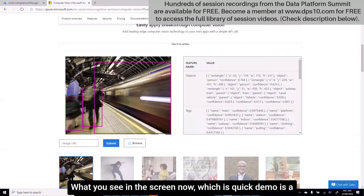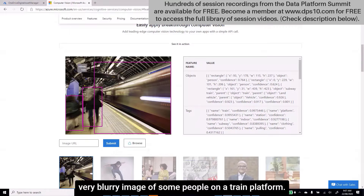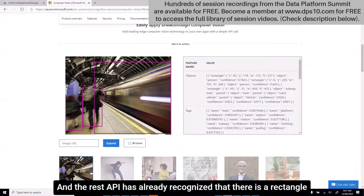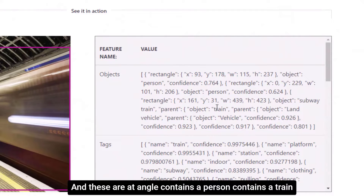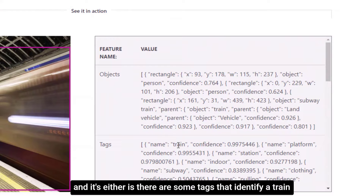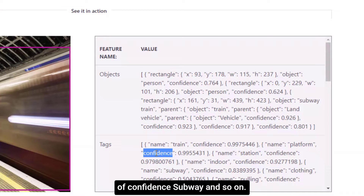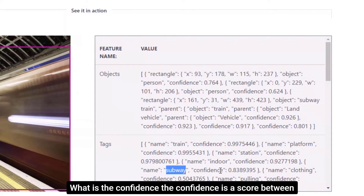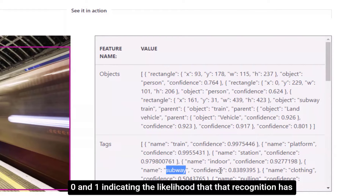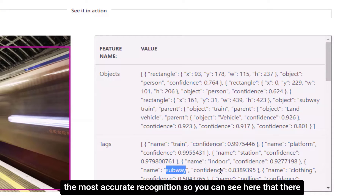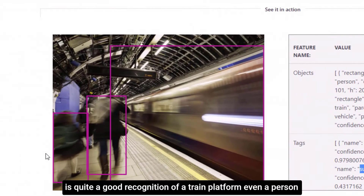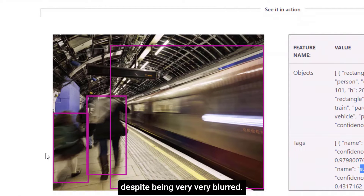What you see on screen is a quick demo with a very blurred image of some people on a train platform. The REST API has already recognized a rectangle with coordinates containing a person and a train. There are tags identifying a train with a specific level of confidence, a platform with a level of confidence, subway, and so on. The confidence is a score between zero and one indicating the likelihood that the recognition has been accurate enough — zero meaning not recognized at all, one being the most accurate. There is quite good recognition of a train platform, even a person, despite being very blurred.